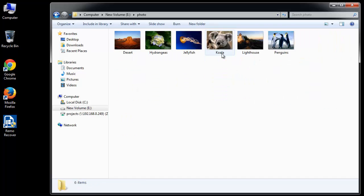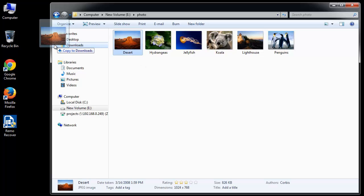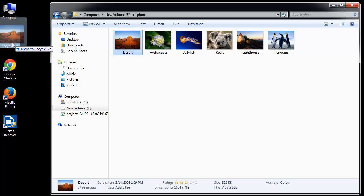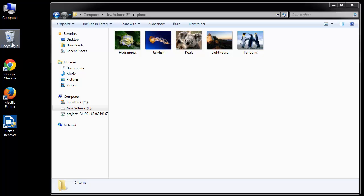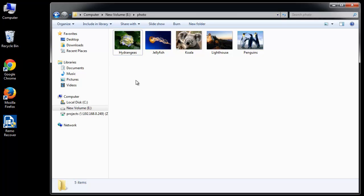For the demonstration, here I am opening a folder and delete a file from it. Now, I am also emptying the recycle bin to make sure the file is gone.